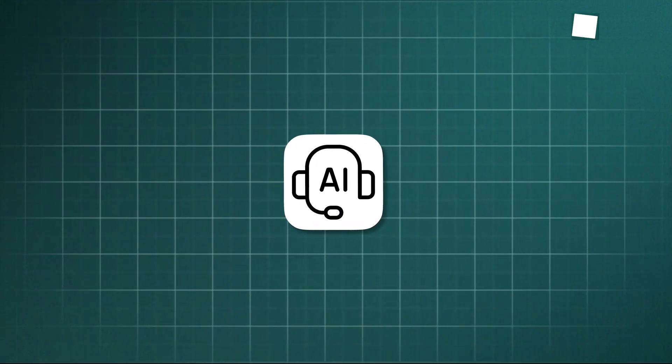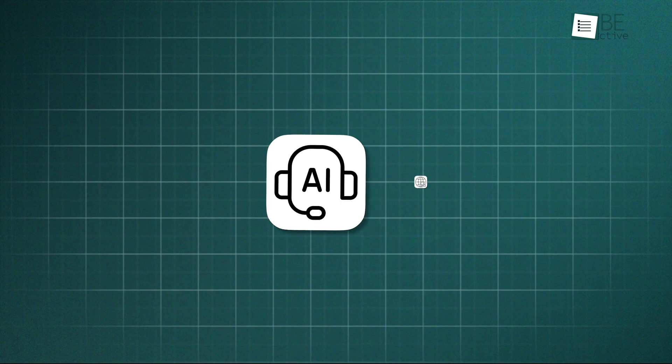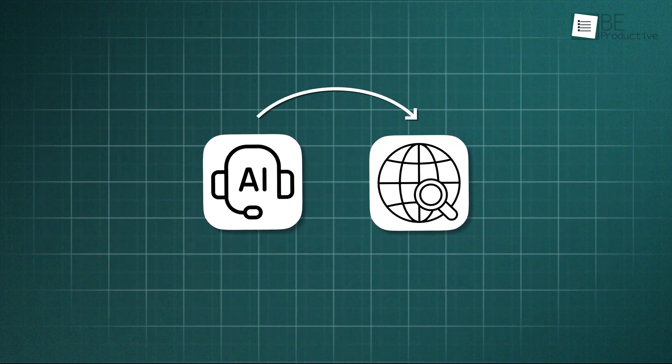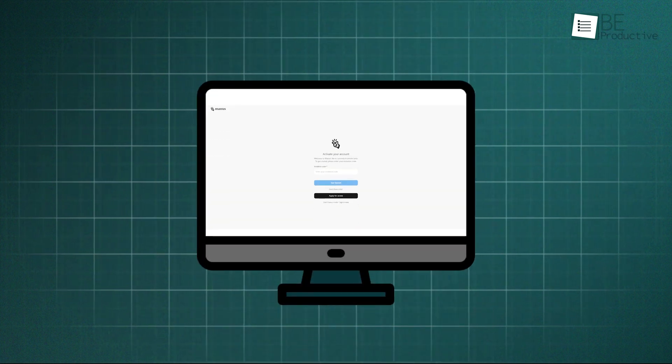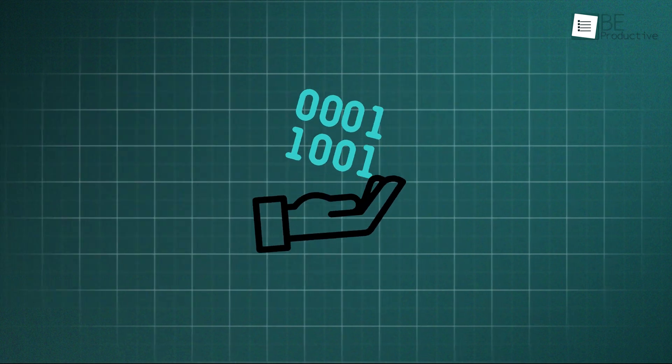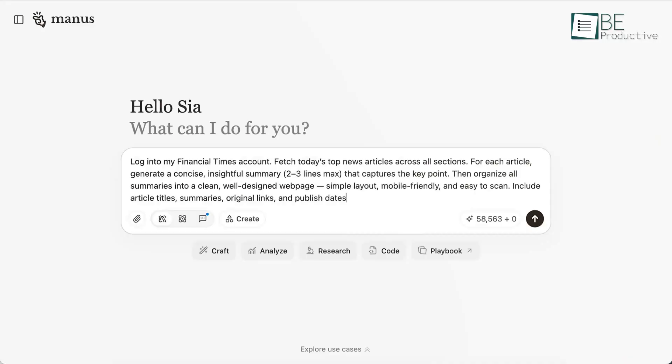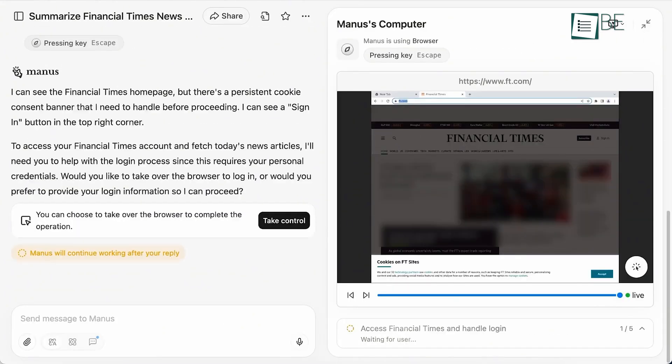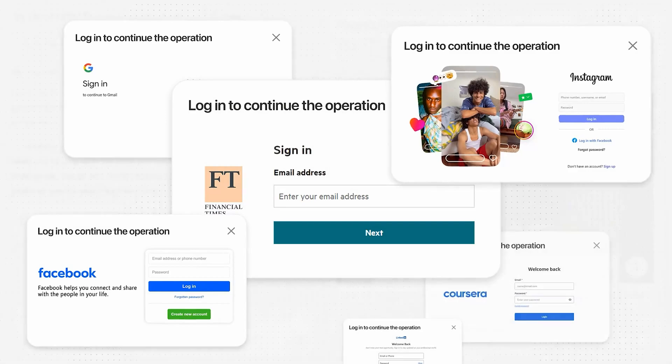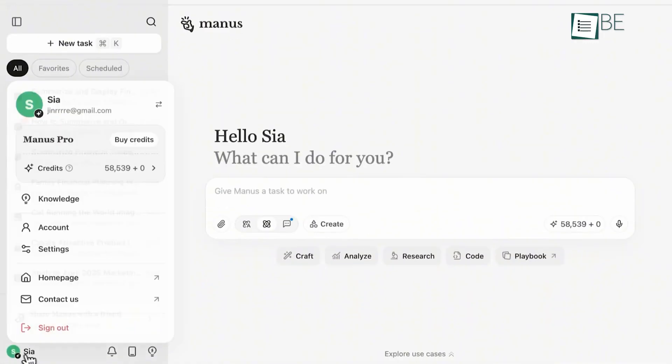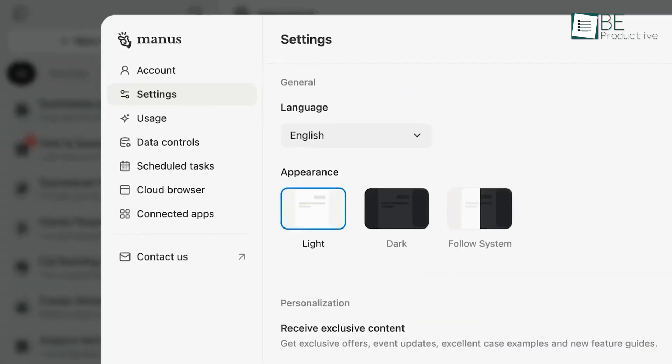By default, an AI agent can only access the public internet. But what about all the valuable information that sits behind a login screen? Cloud Browser allows you to give the Manus agent secure access to your subscription-based services, private communities, or paid content platforms.